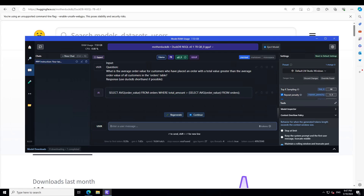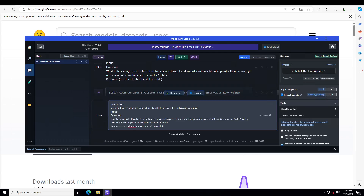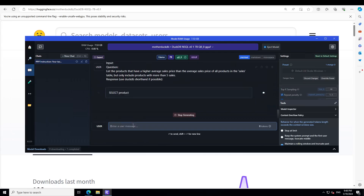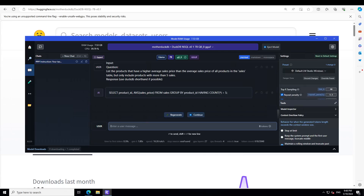Let's try out one more. I'm asking it to list the products that have a higher average sales price than the average sales price of all products in the sales table, but only include products with more than five sales. Absolutely correct — an amazing model.